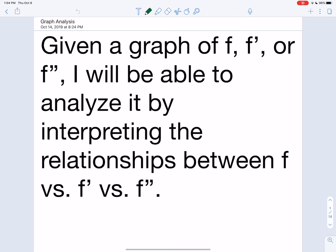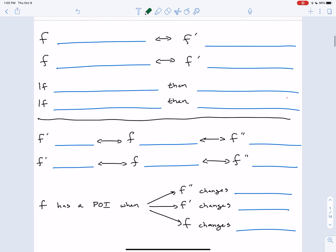Go ahead and write out this FLT here and press play whenever you're ready. So given a graph, this graph is either going to represent F, F', or F''. The function, the derivative, or the second derivative. You're going to be able to analyze it by interpreting the relationships between F versus F' versus F''. So here's what I want you guys to do, just like in the last lesson. I'm going to give you a little skeleton. I want you to go ahead and write these out and fill in the blank without looking at your notes. Try your best to fill in what you remember, and then once you're done, you can always go back and check your notes. Try to do it just straight from memory. Pause here and press play when you're all done or when you're stuck.